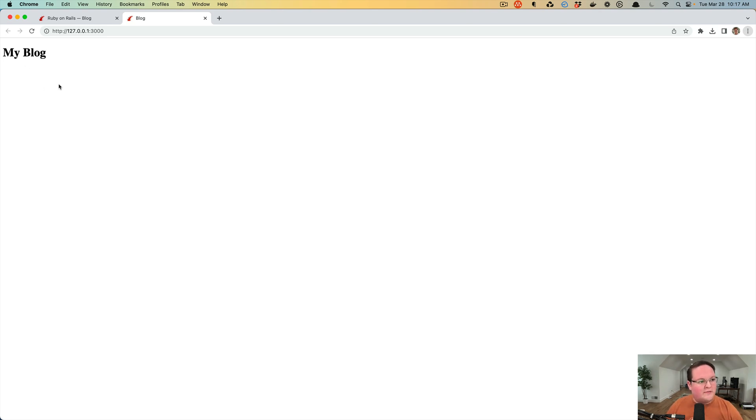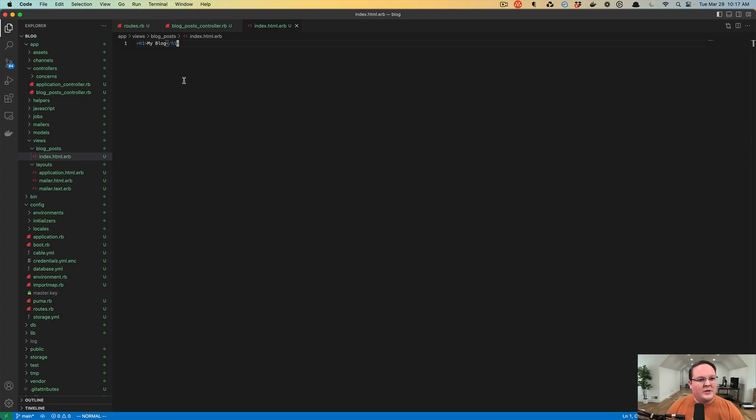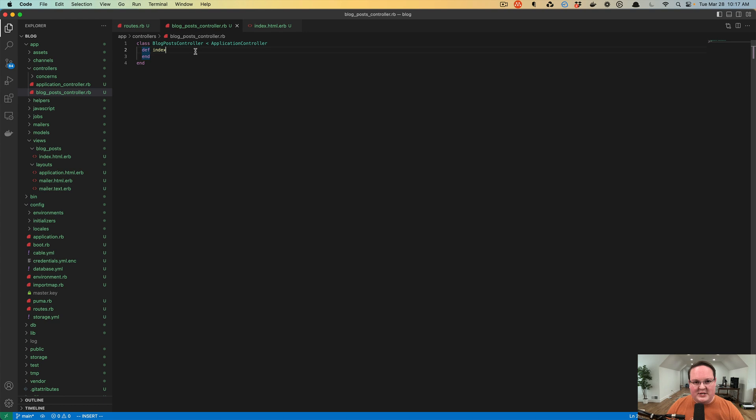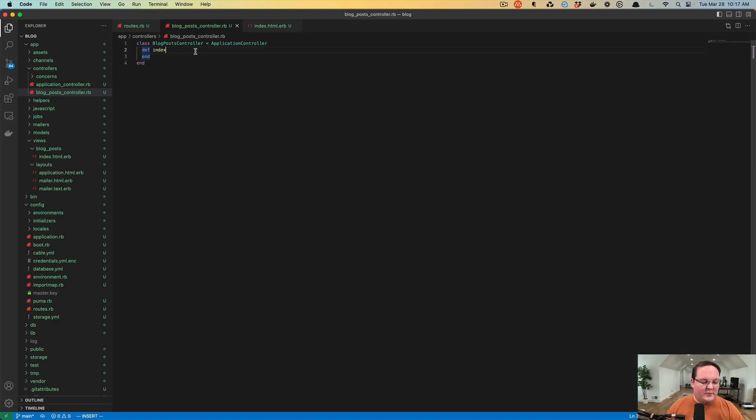Here we have now, finally, our blog, which is awesome, super cool. Now we have an empty controller that renders an HTML file, which is good, but what about our blog posts that are in the database?